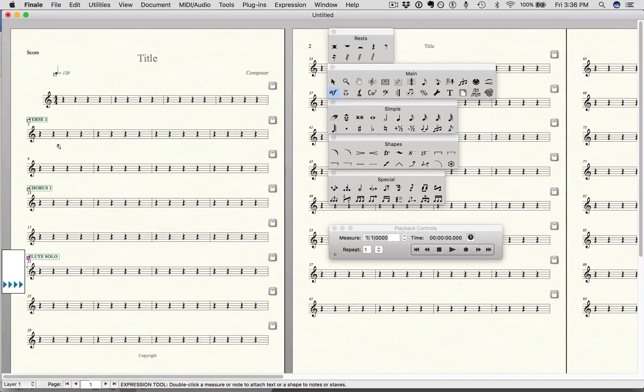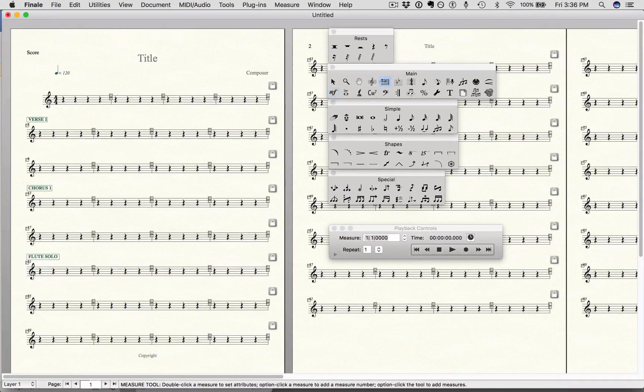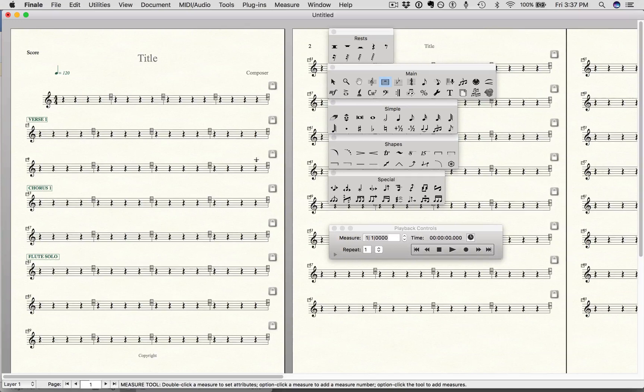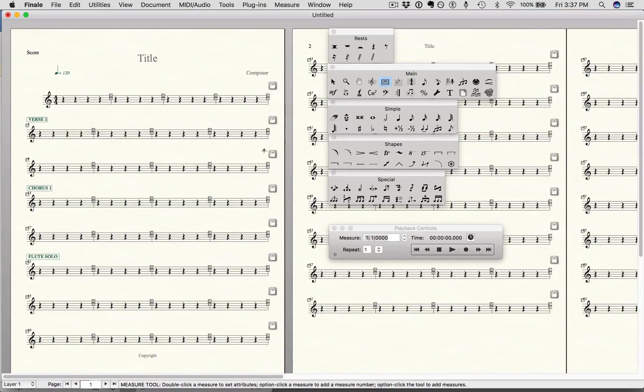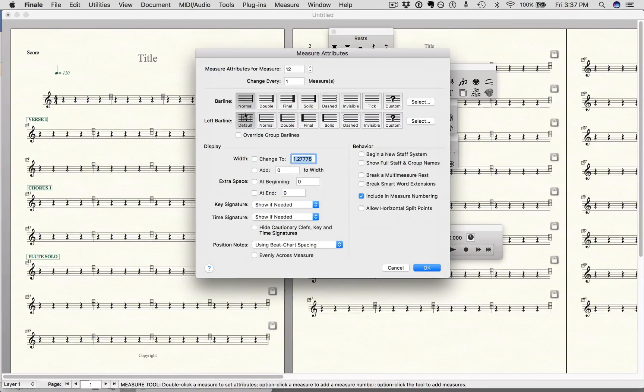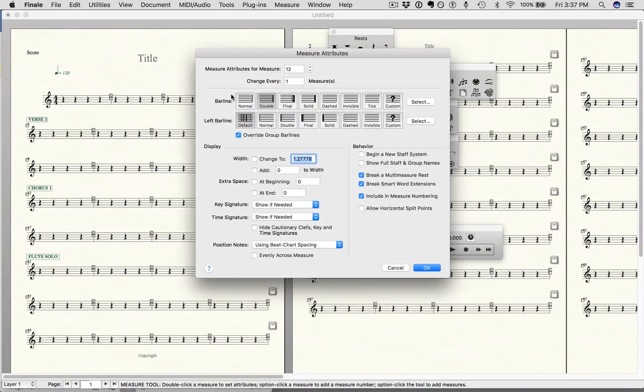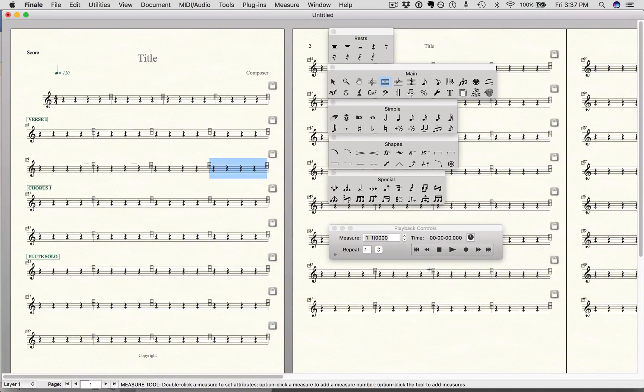The other thing I would say too is at the end of each section I really like having double bar lines. It's a great way to give a visual cue for the player that a new section is coming up. So I'm going to choose the measure tool here. I want to click this last measure of verse 1, double click on that, and then click on double here on the bar line and say OK.